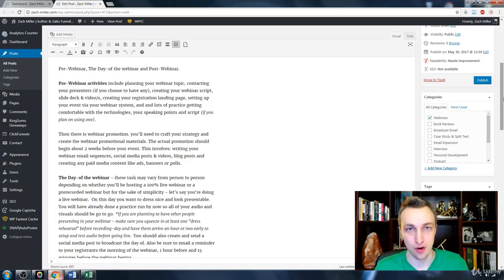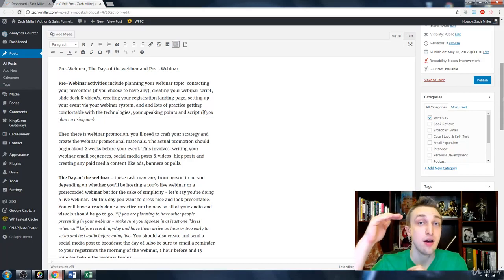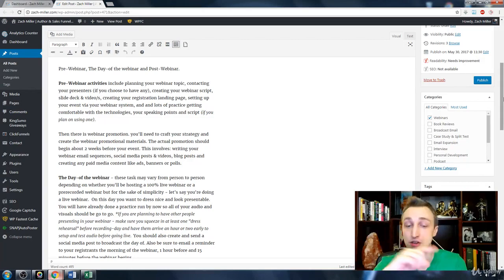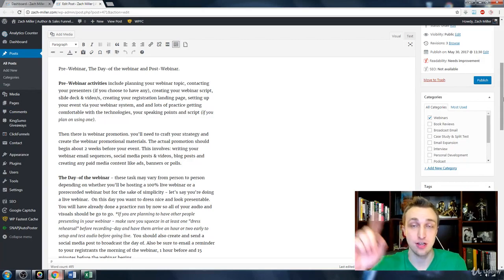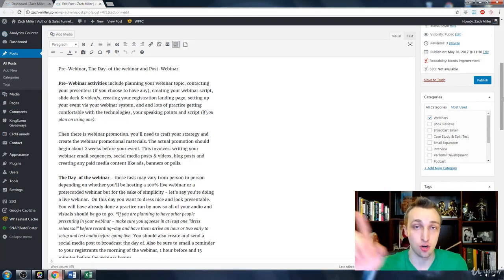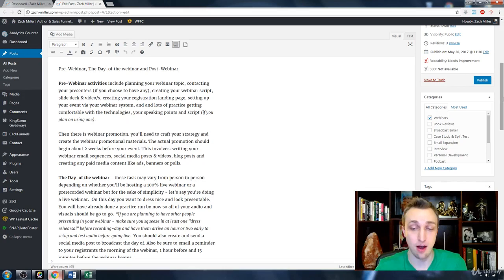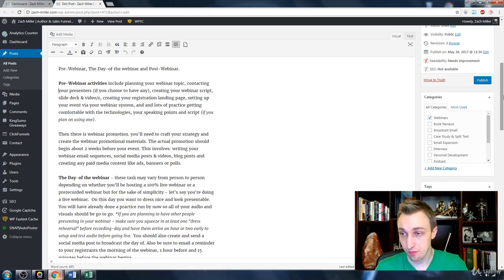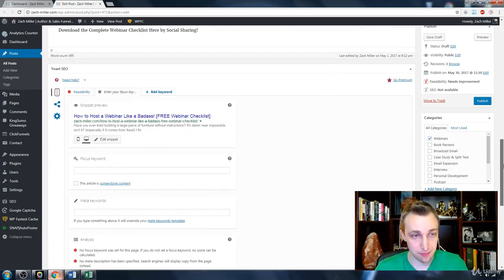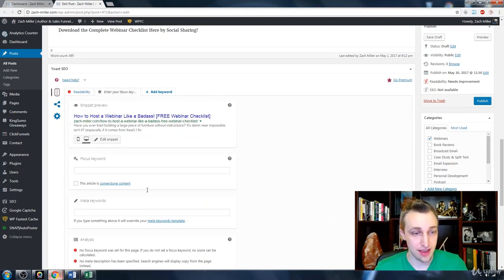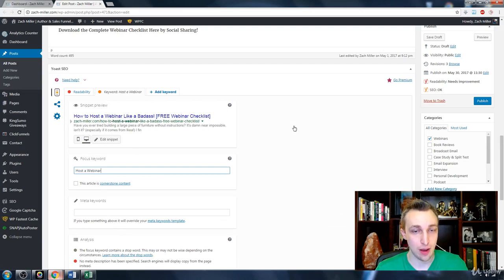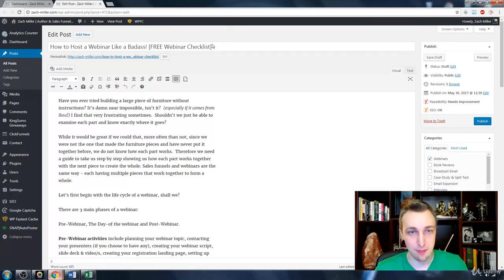I always suggest having 300 words or more — that's part of my checklist. I'm going to include a checklist PDF for you to download so that as you go through each article you can just check that off and be done.